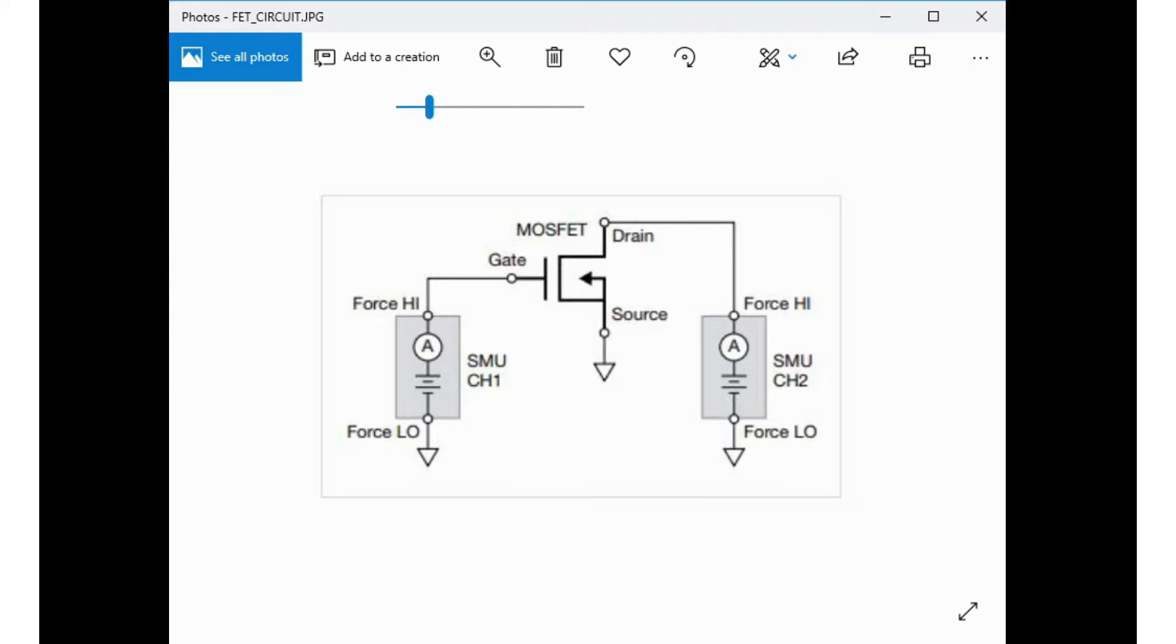In this configuration, the force-high terminal of channel 1 SMU is connected to the gate of the MOSFET, and the force-high terminal of the second SMU is connected to the drain. The source terminal of the MOSFET is connected to the force-low terminals of both SMU channels.